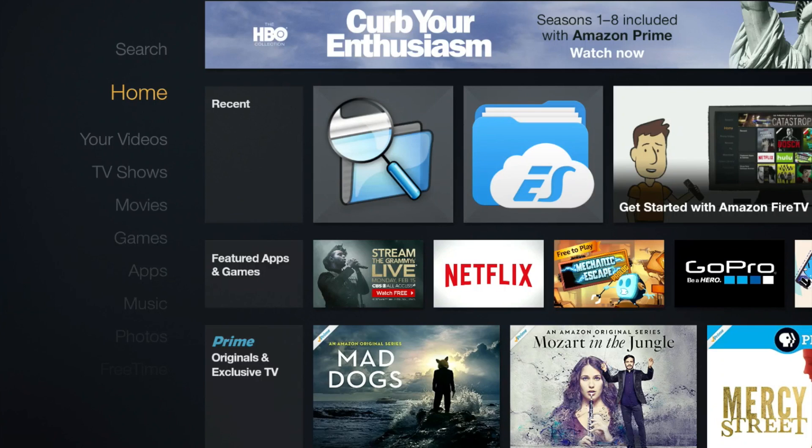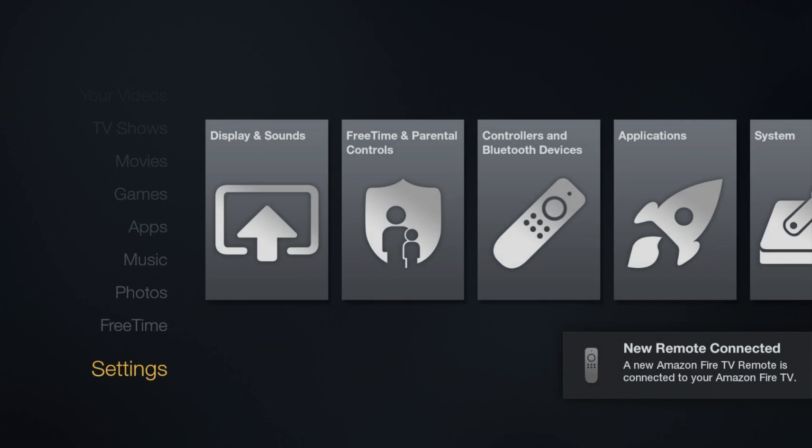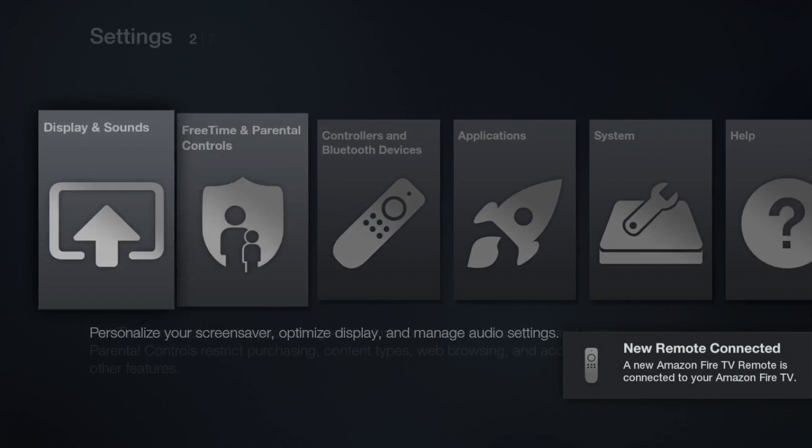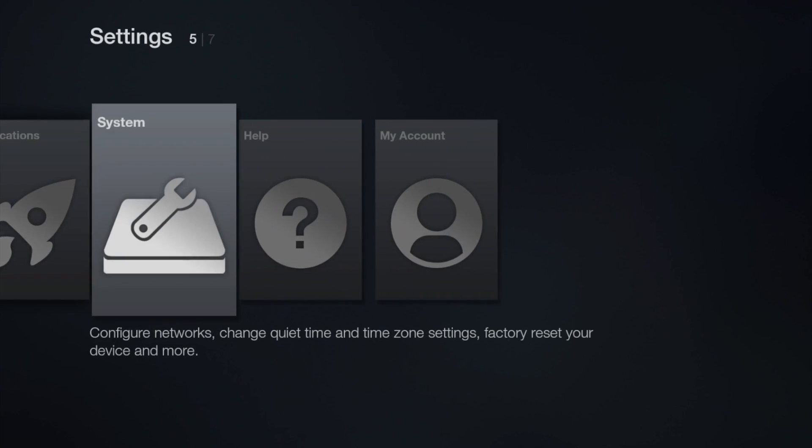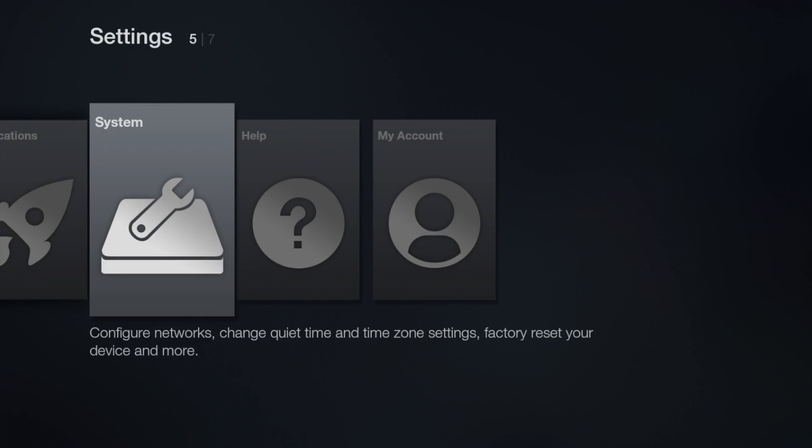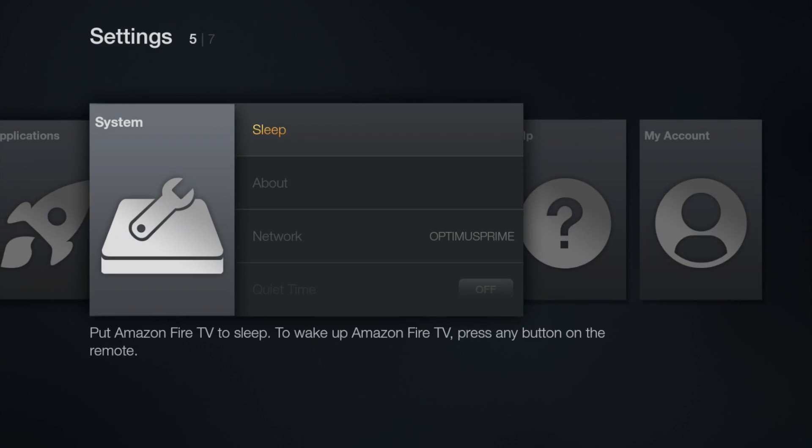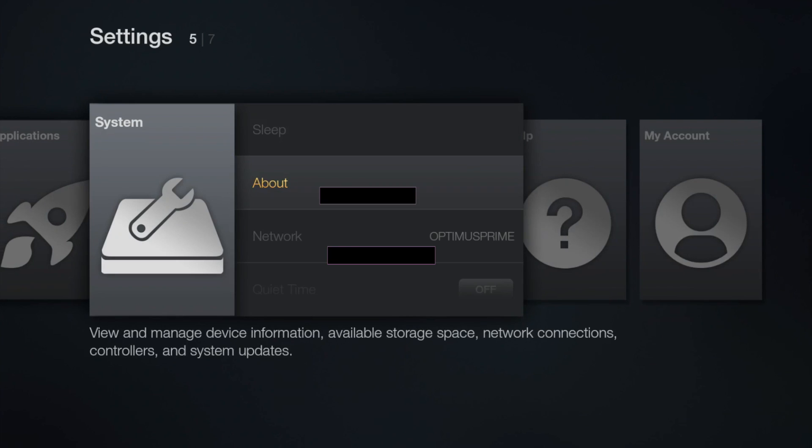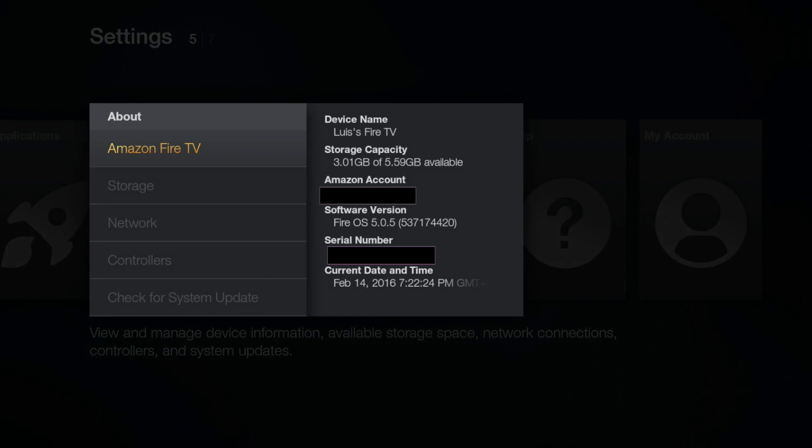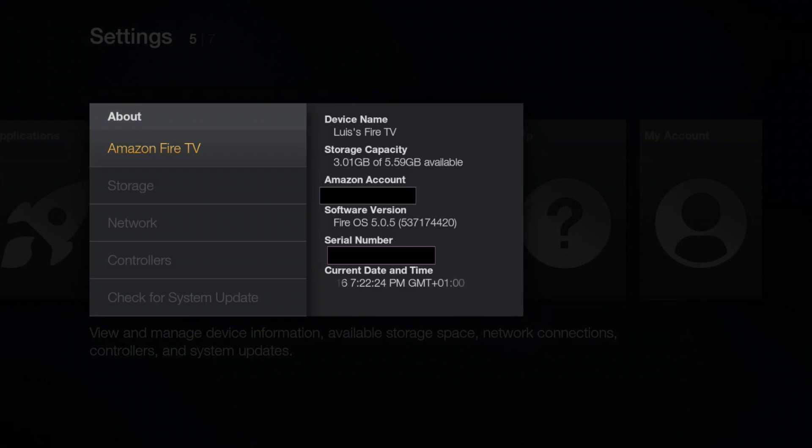Once the Fire TV is done booting up, you now have the update selected in the beginning of this video. You can confirm this by going to Settings, then System, and selecting About. You should see that the software version is whatever you chose.